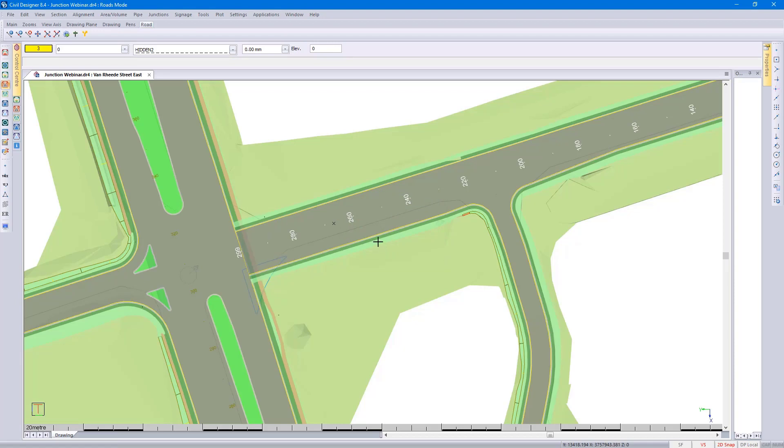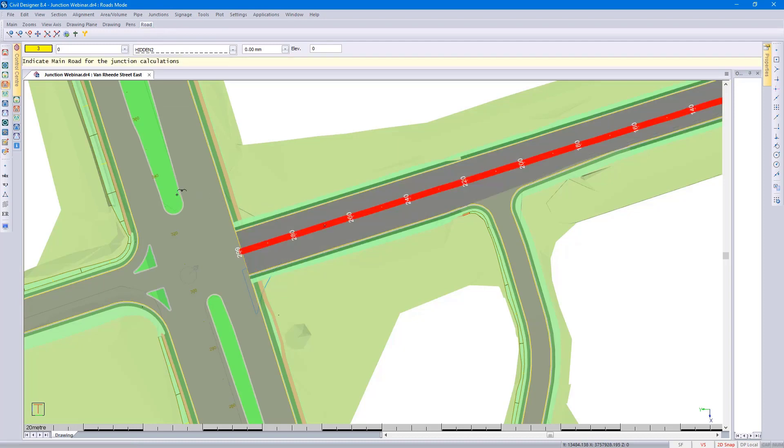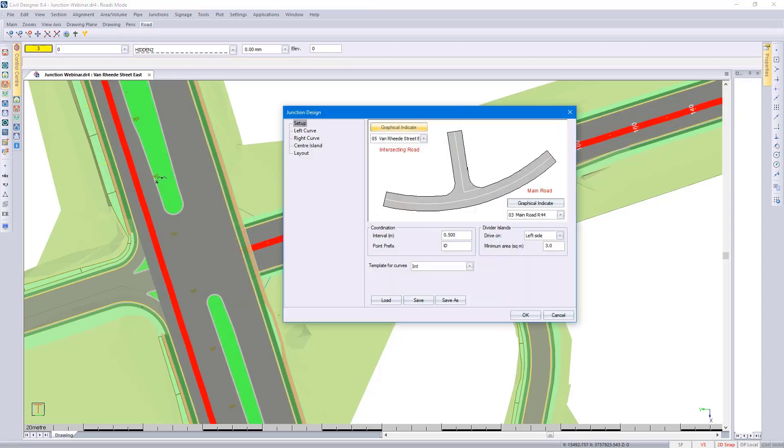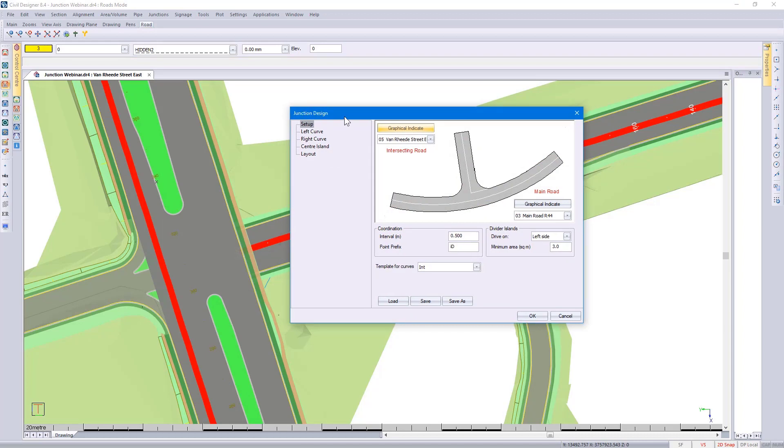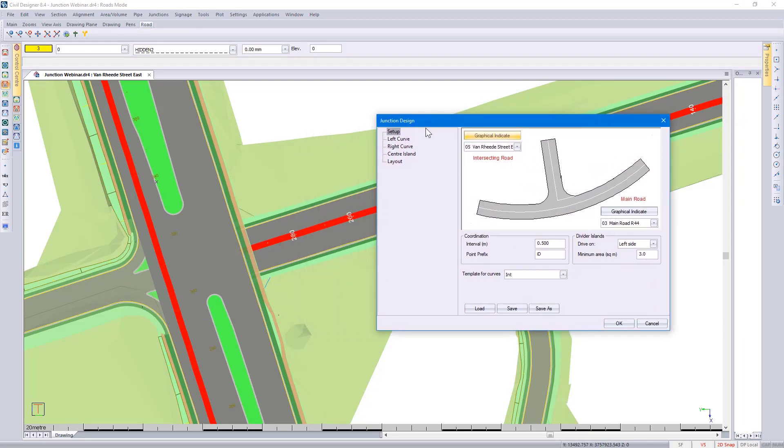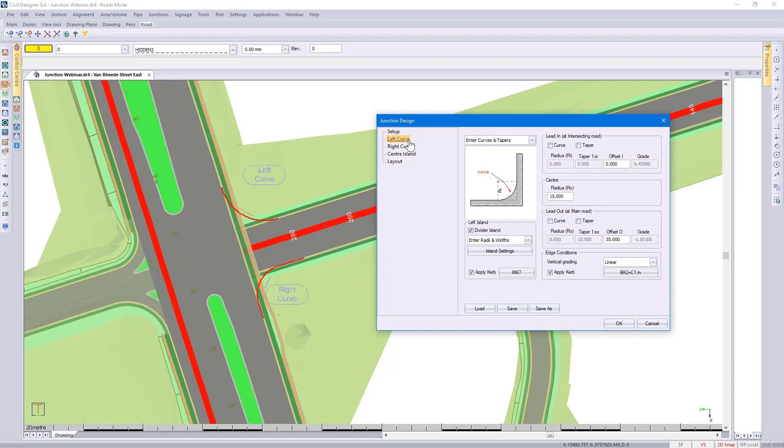Let's redesign it, going back to Junctions, Add Junction, specify the intersecting road and the main road. This looks the same, but if I go and select the left curve option, you will see two new features.